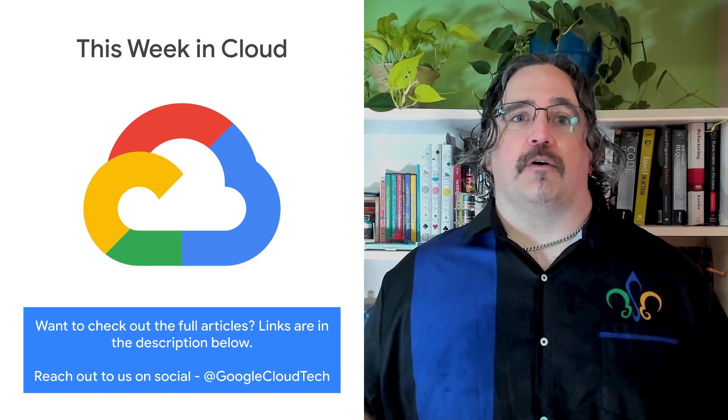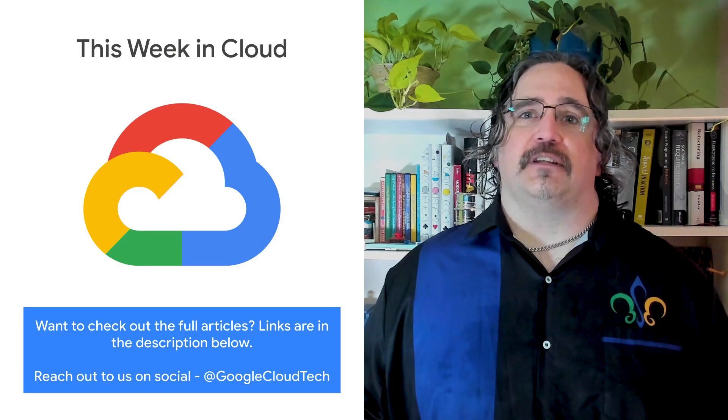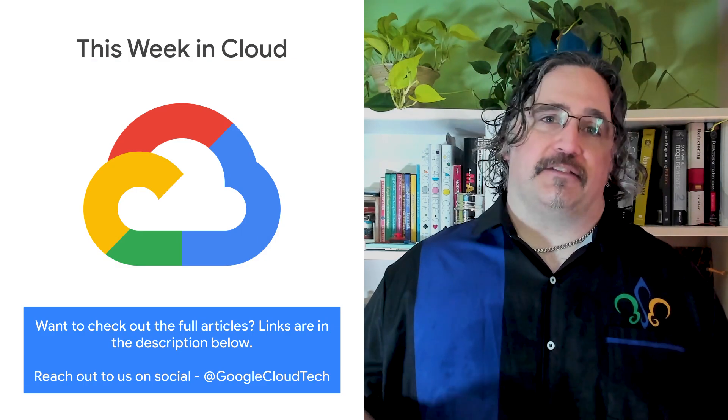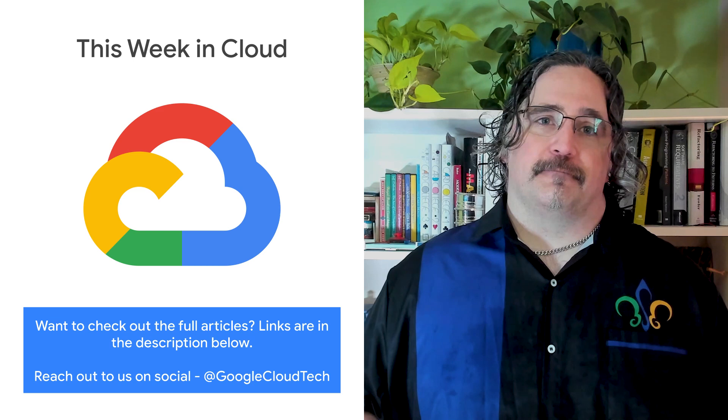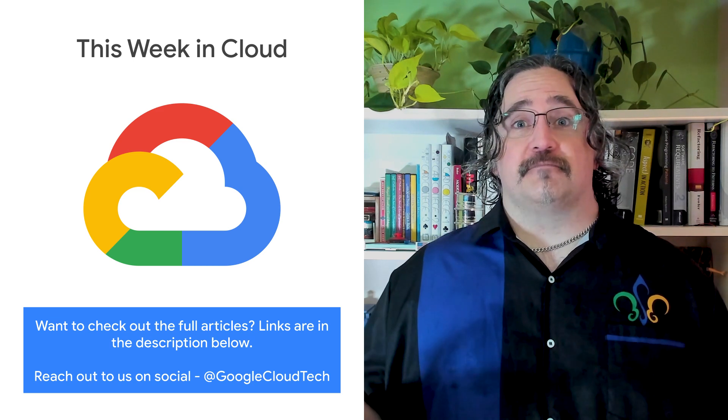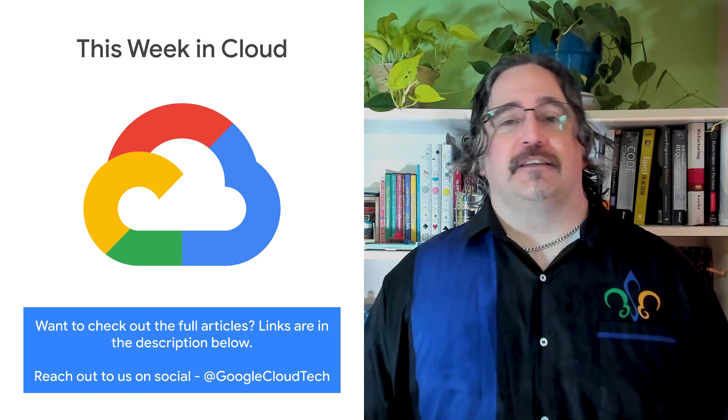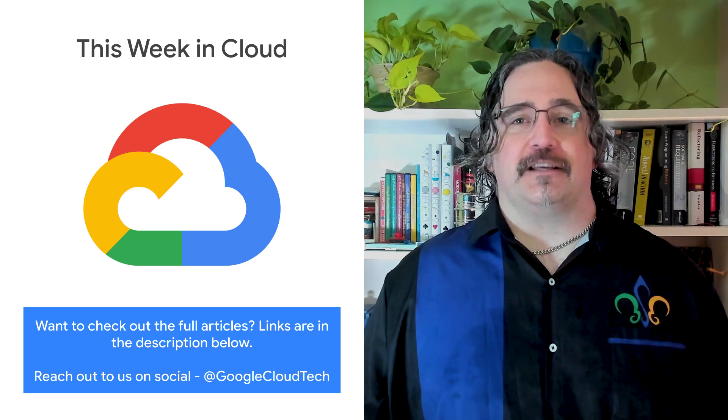If you want to read more about these announcements, or see a full list, check out the link. Any thoughts or ideas? Leave us a comment or tweet us. We'll see you in the cloud.